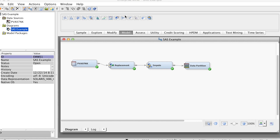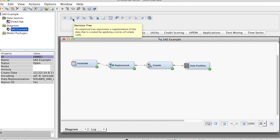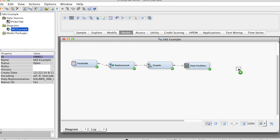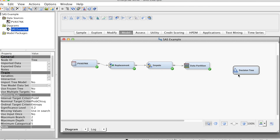To add a decision tree node, on the model tab, select the decision tree node icon, drag the node in the diagram workspace, and then connect it to the data partition node.